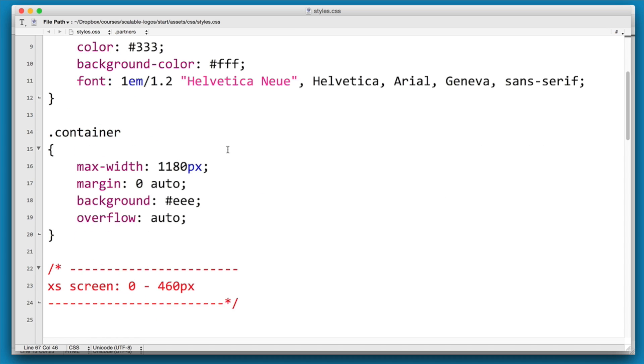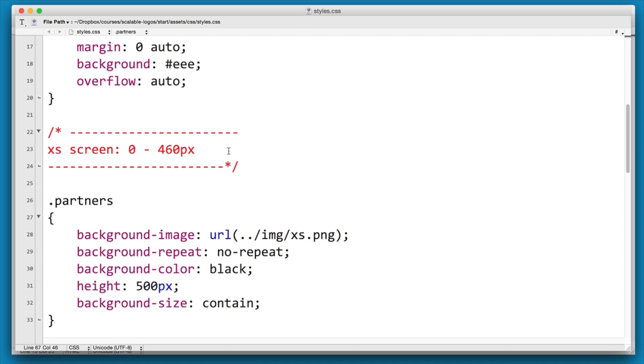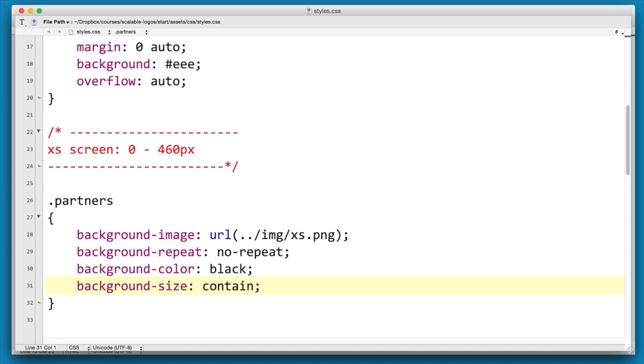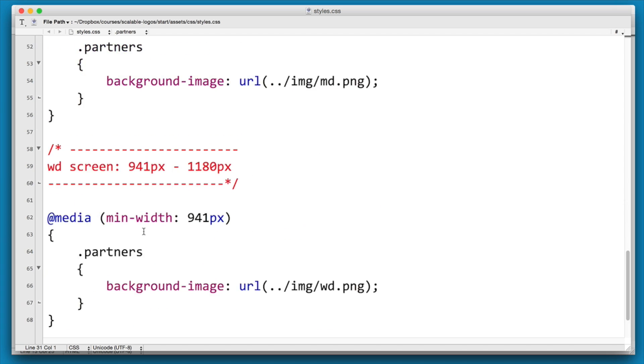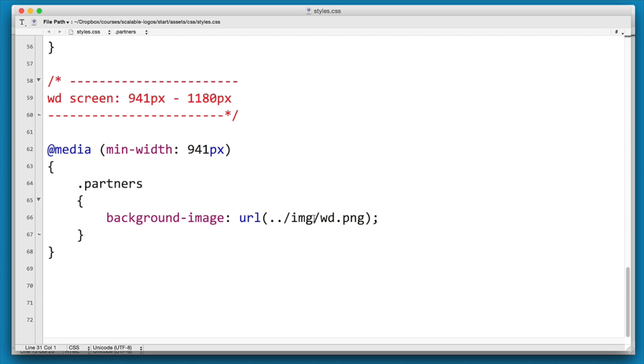Now to solve our height issue, the first thing we're going to do is take off this initial height of 500px. We don't want that at all. And I'm going to scroll right down to the widescreen and demo our approach.